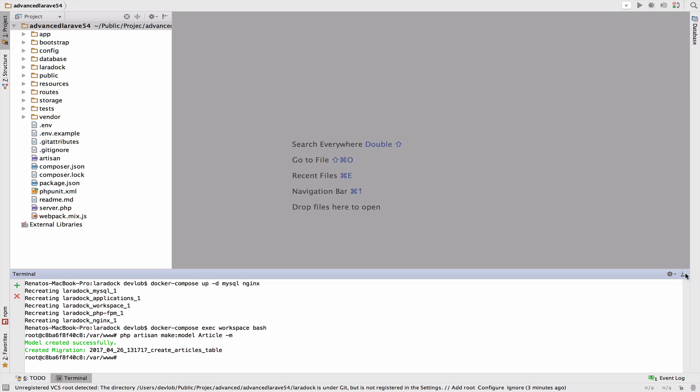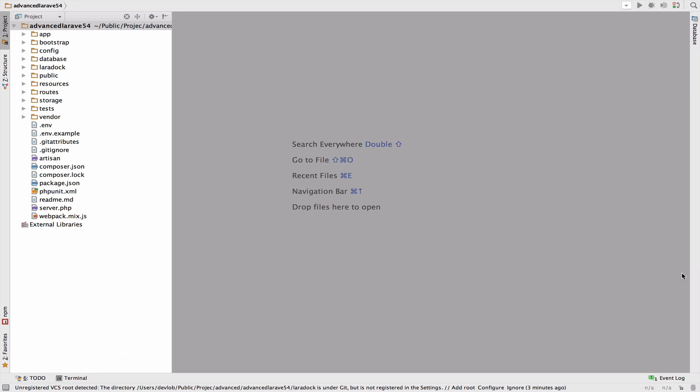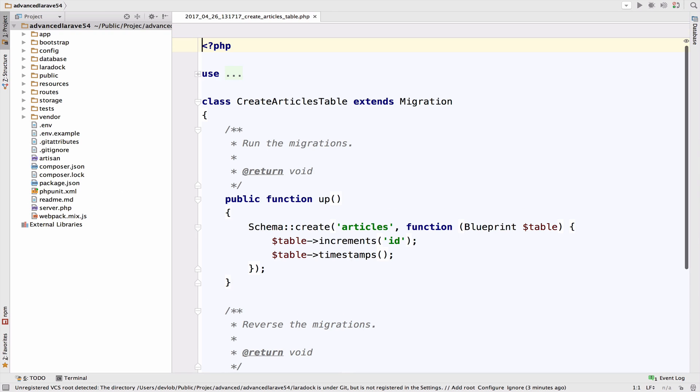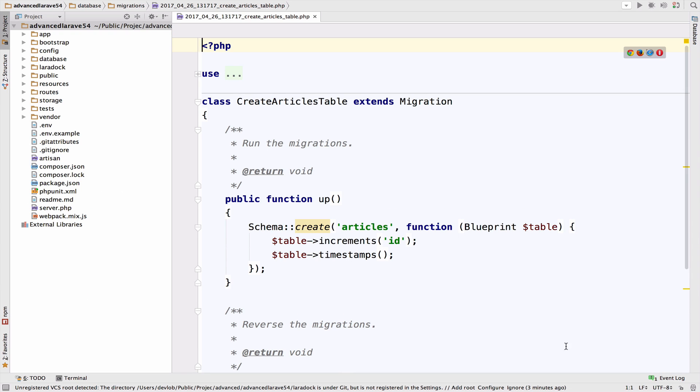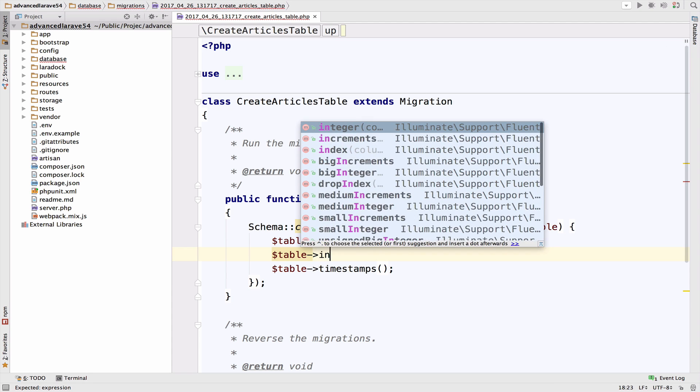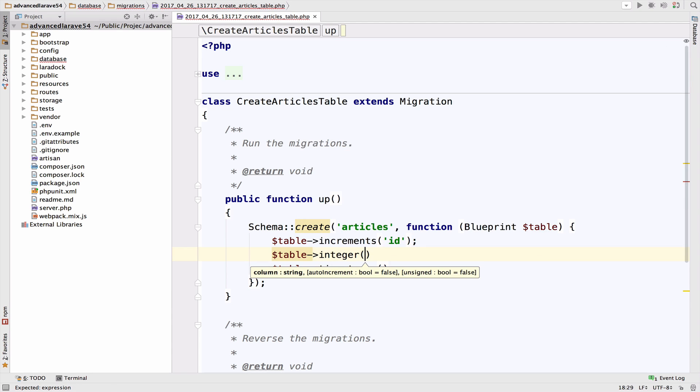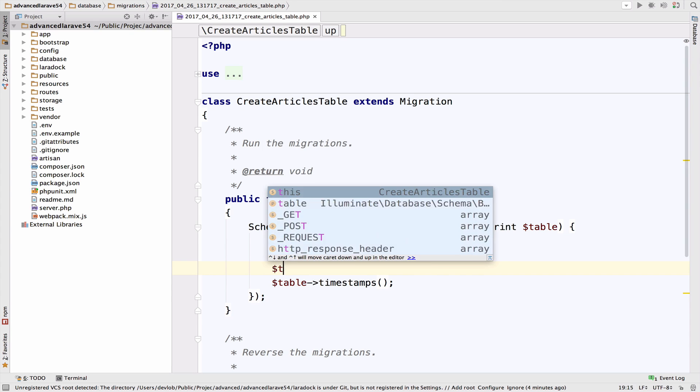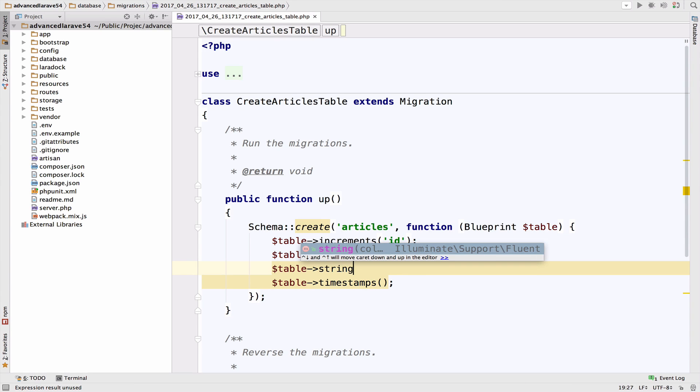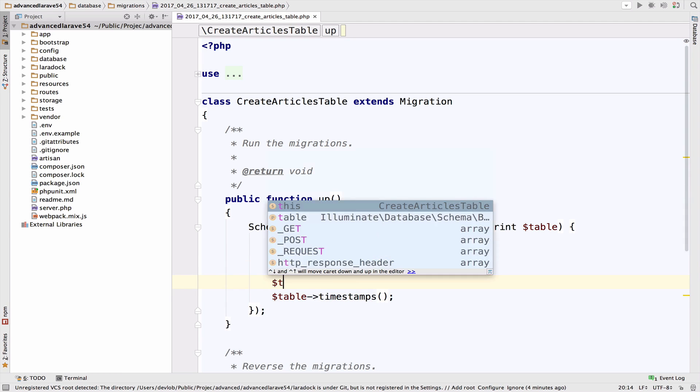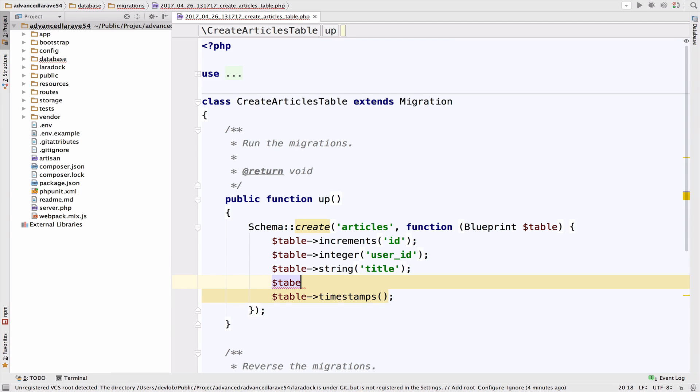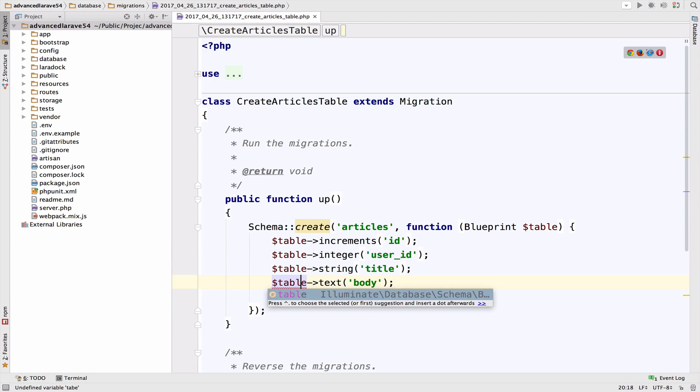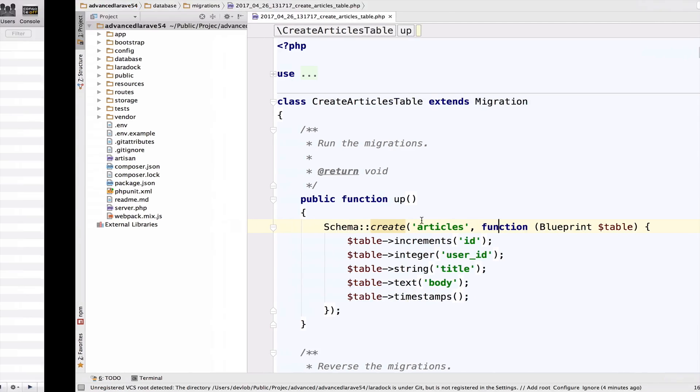Now in the articles table, if I open the articles table, I want a foreign key. So table integer user ID. I want a title. So title and also the body of the article. So text body. So now let's migrate.